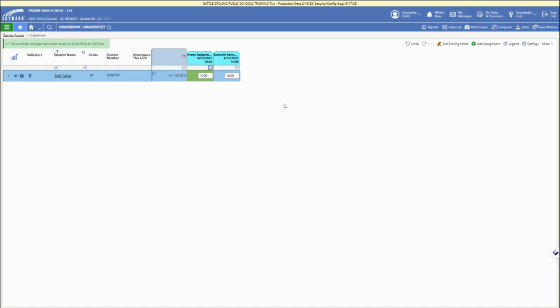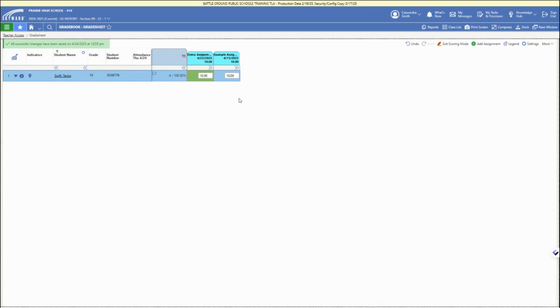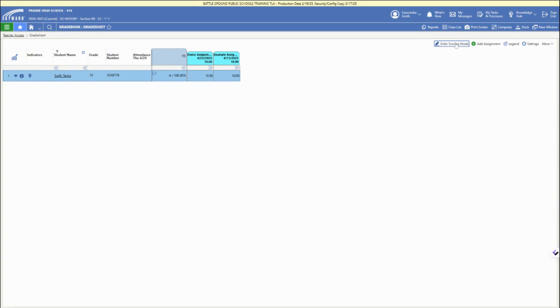The save button shows as green. We are still in scoring mode, so once we exit scoring mode, that score is entered. If we go back, we can adjust any of those scores.